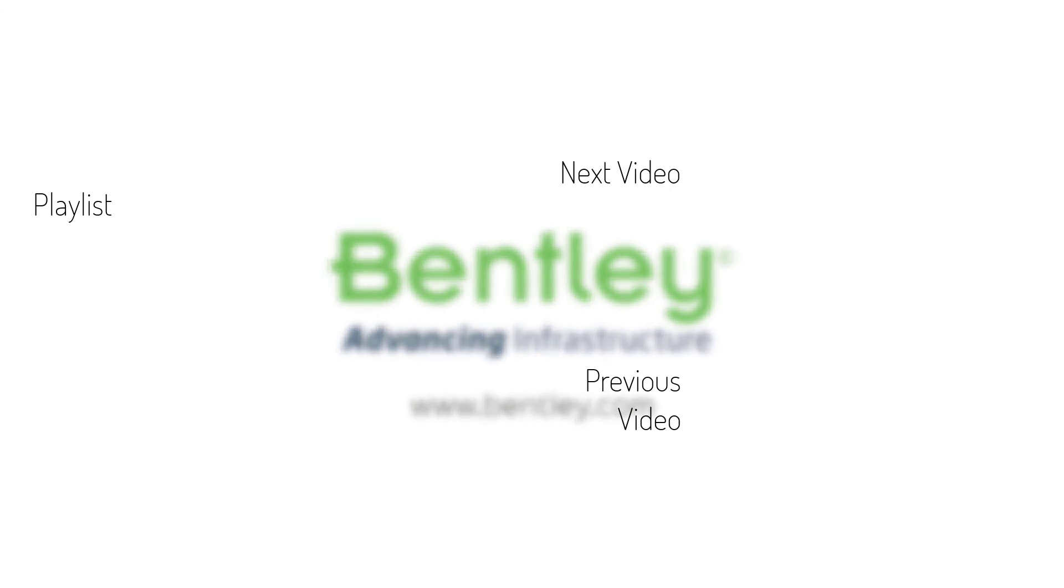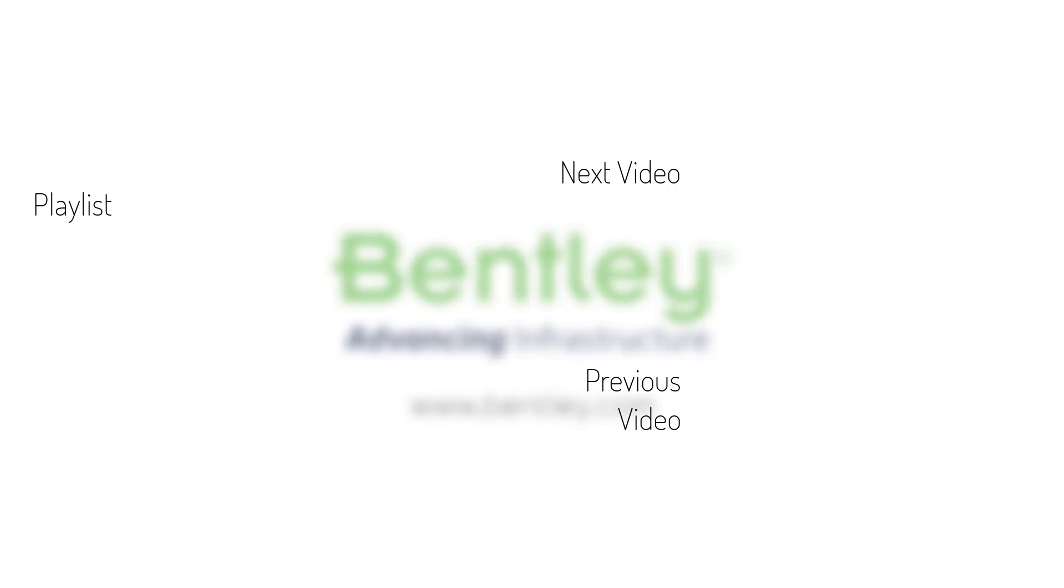If you found this video helpful please give it a like. If you want to see more such series consider subscribing to our channel. Thank you and see you next time.